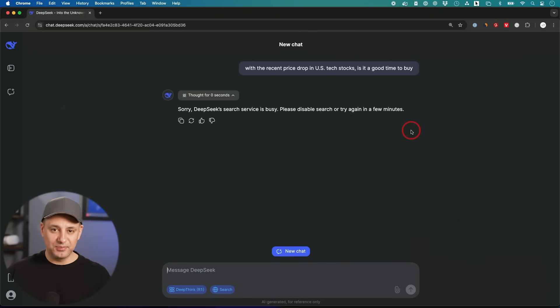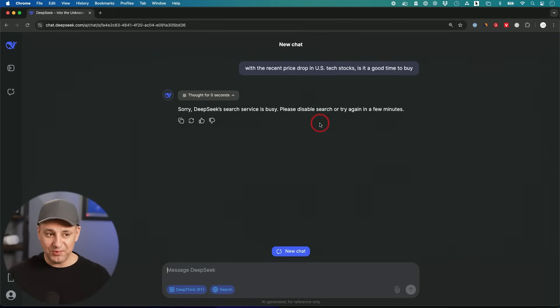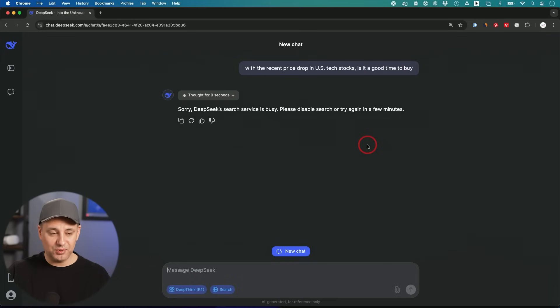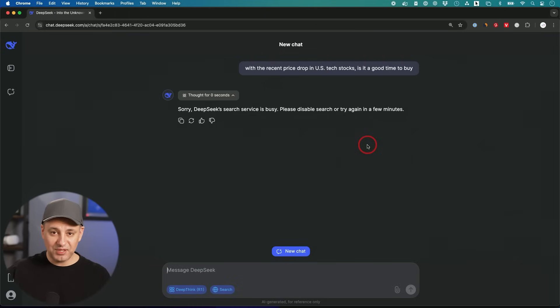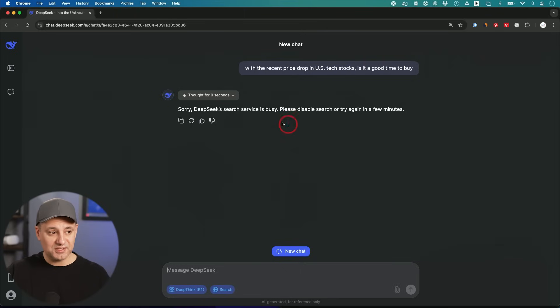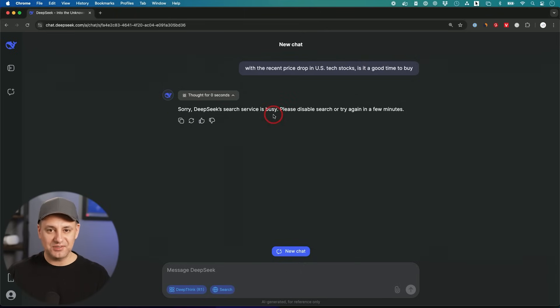DeepSeek also has this other problem with how often the server is busy, but again, it's going completely viral right now. The usage is through the roof. Hopefully this is something that gets solved or other companies add DeepSeek into their platform because it is open source. They could technically download it and provide servers for it so it doesn't have this issue. But while I was recording this video, this message right here, the servers are busy, was pretty consistent.